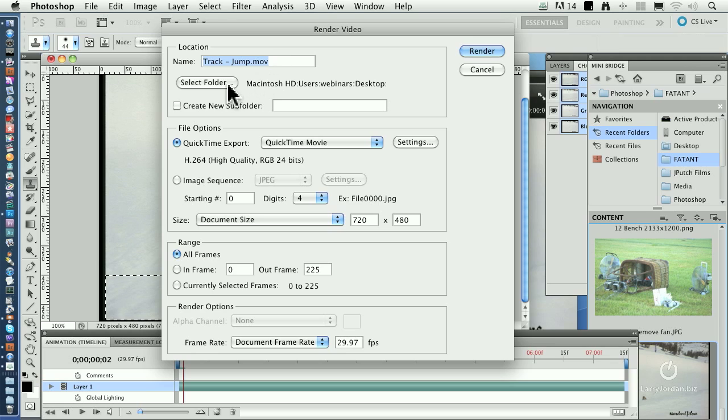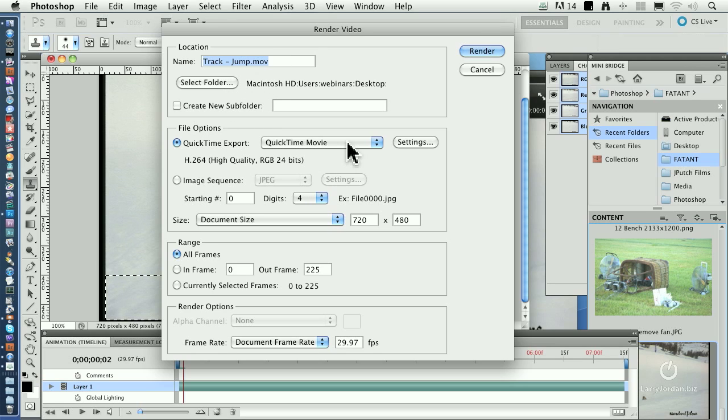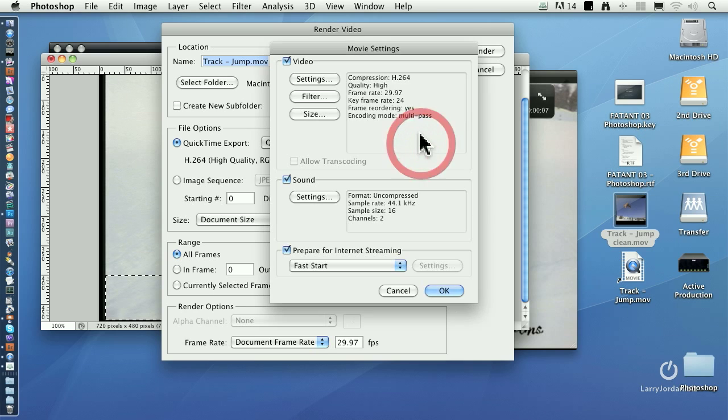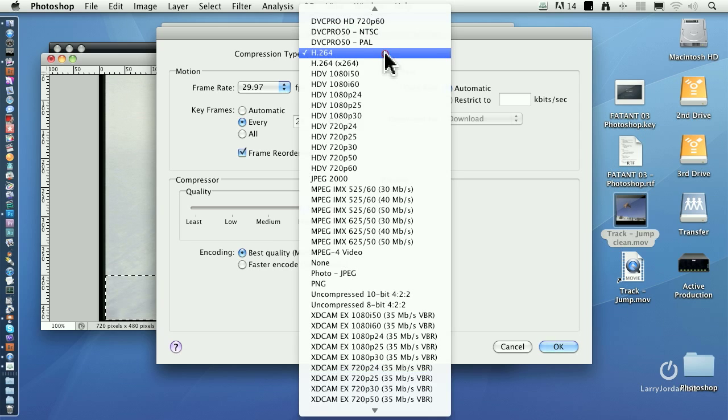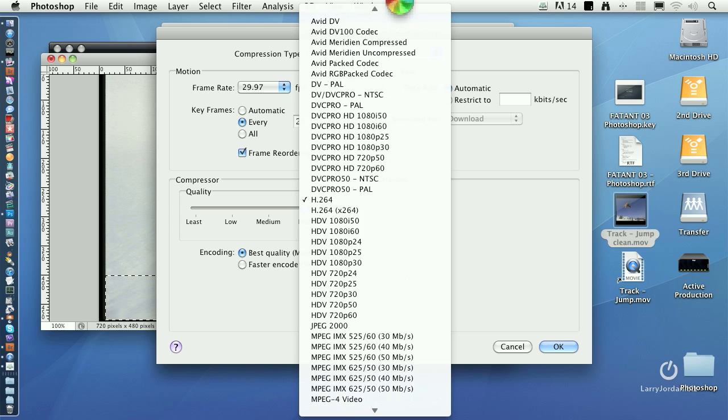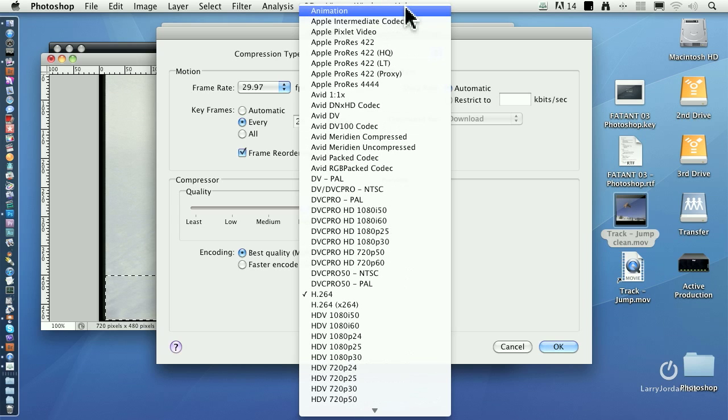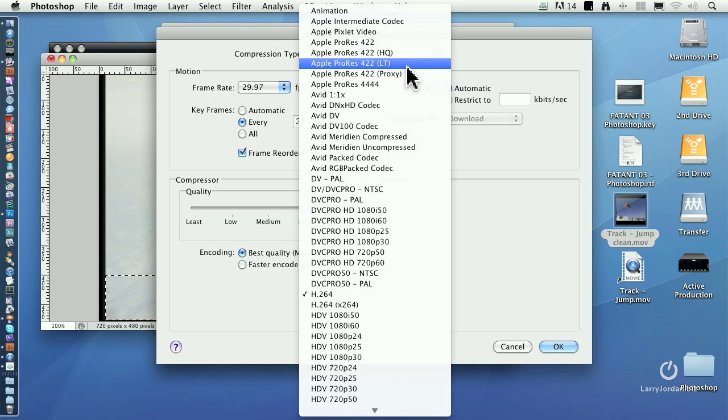You give this a name. Give it a location. Determine what video format you want it to be. QuickTime movie settings is where you determine what the format is. If you're wanting to keep the highest possible image quality and you're on an earlier version of Photoshop, set this to animation. If you're on the latest version of Photoshop running Final Cut 7 or Final Cut 10, you want to set this to be Apple ProRes 422HQ.